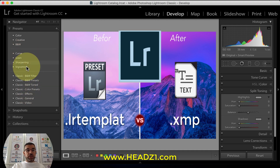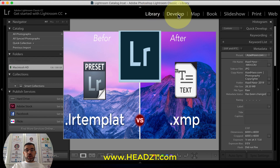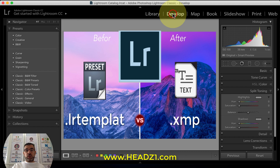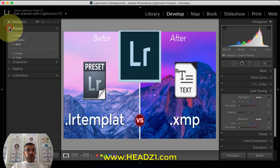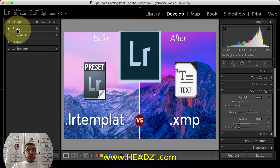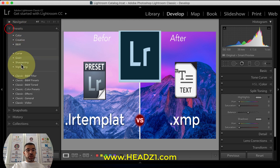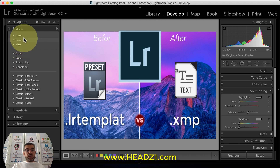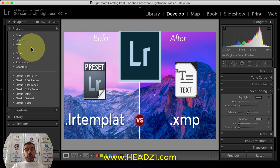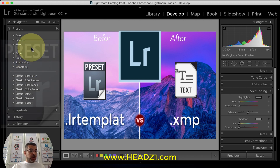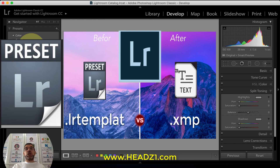Right now I'm in my catalog - I already created this catalog. In the Library you can see all the pictures. To install presets, go to the Develop module by clicking the second tab. On your left side you'll see the second option: Presets. Click the arrow or triangle to open the preset folders - you probably already have some, as some come free with Lightroom. Now I'll show you how to install using the old version, where the extension is .lrtemplate.